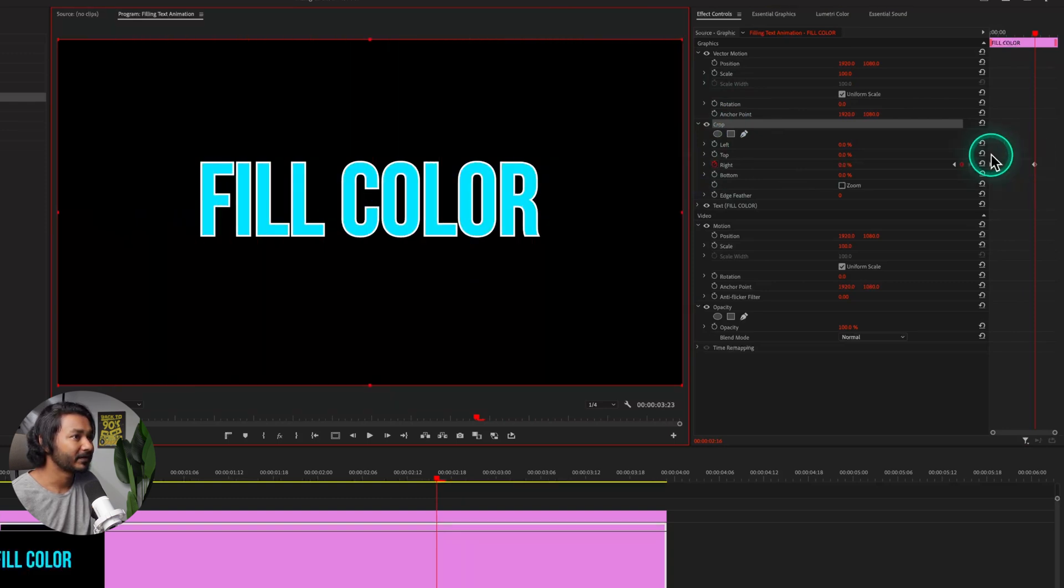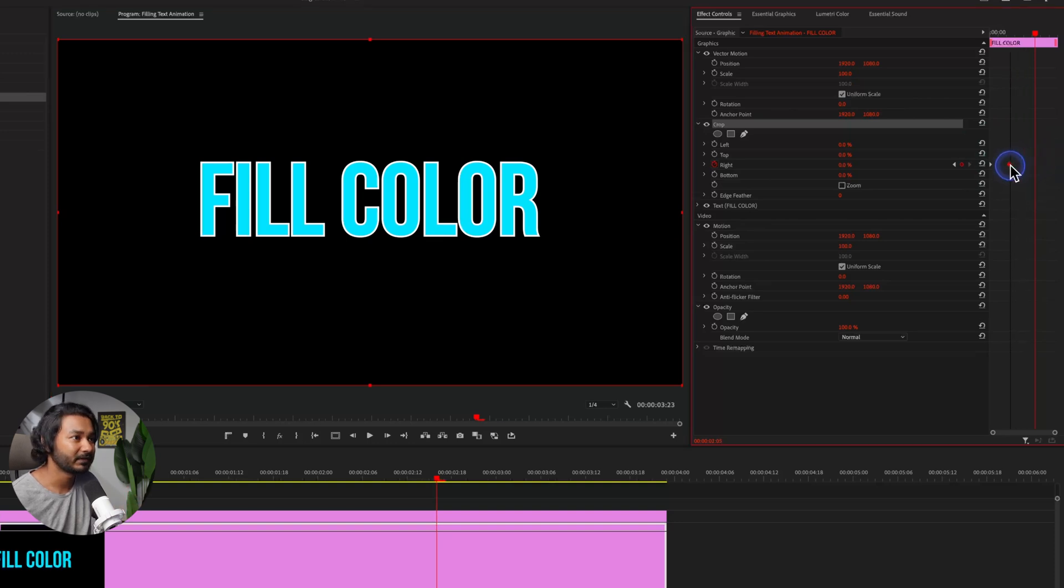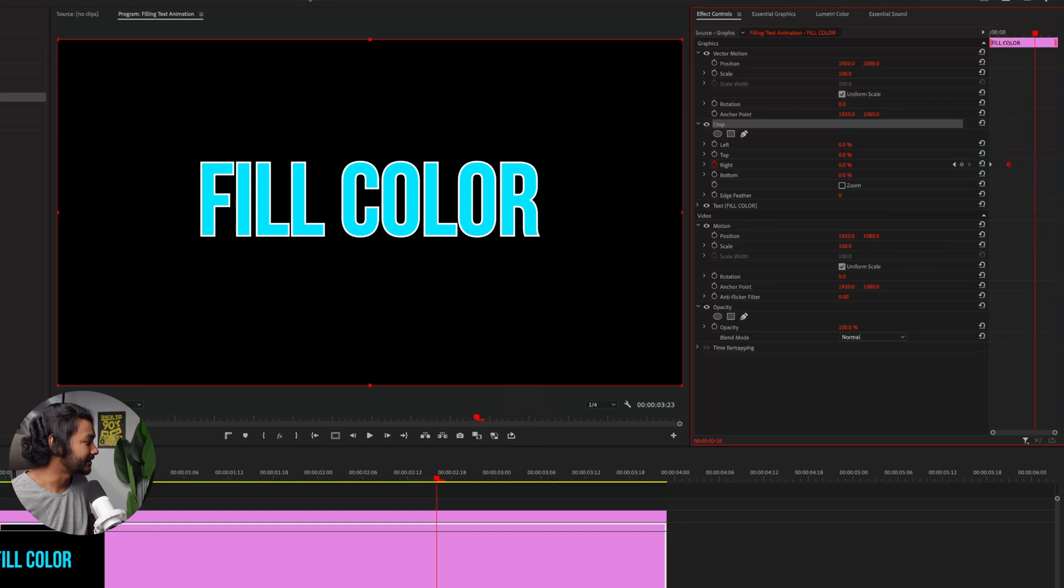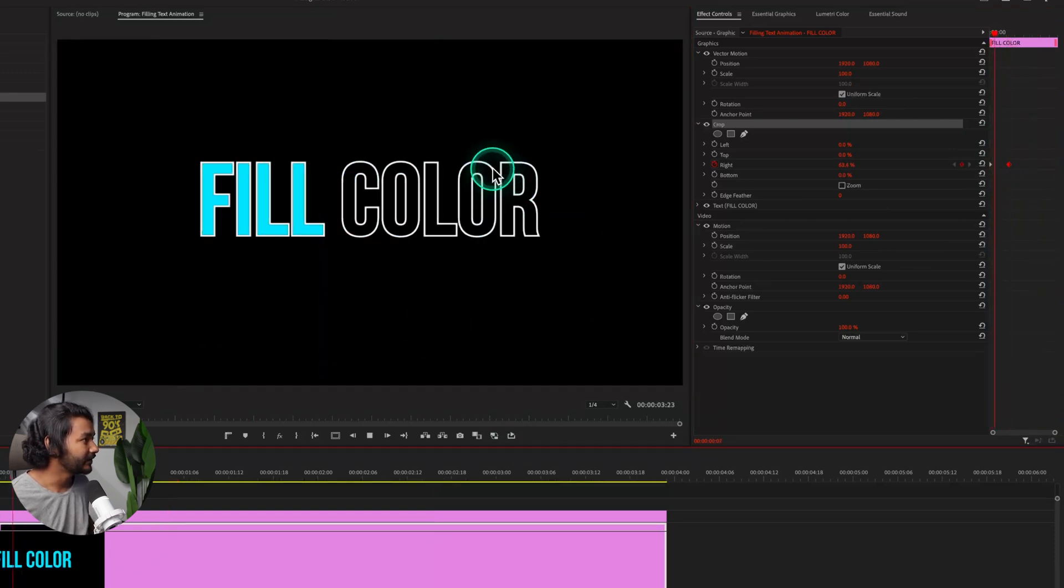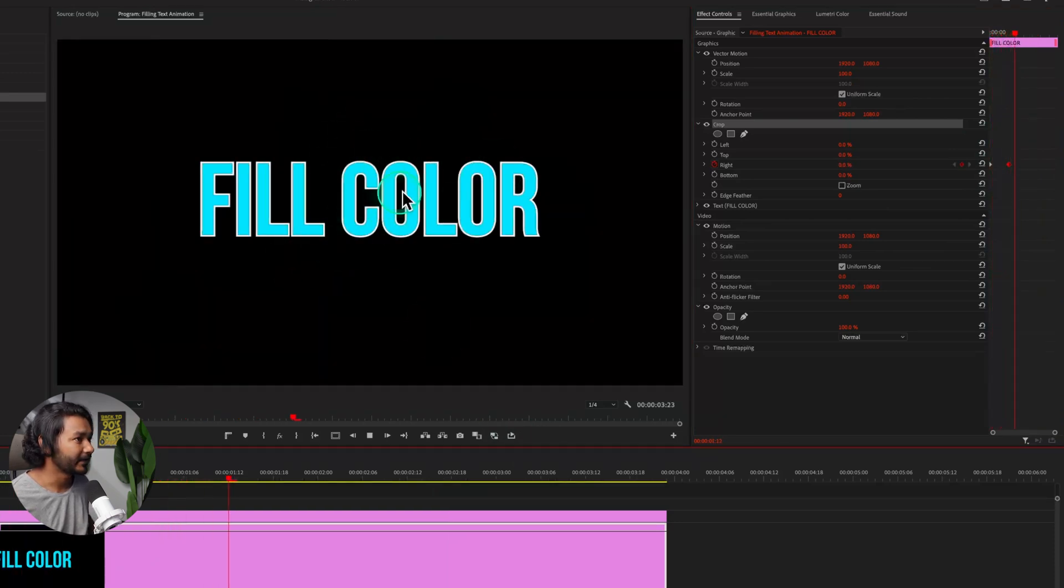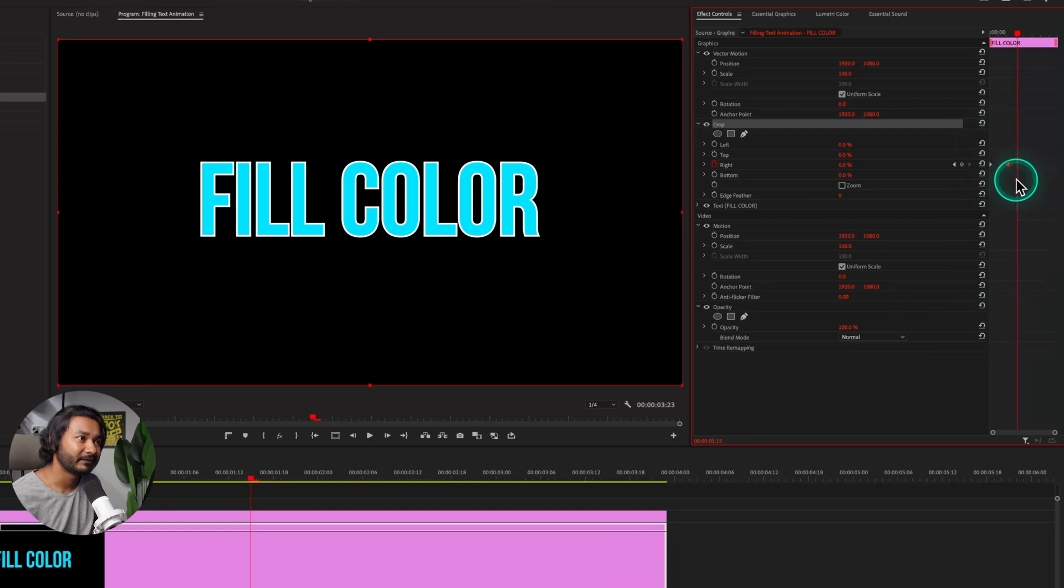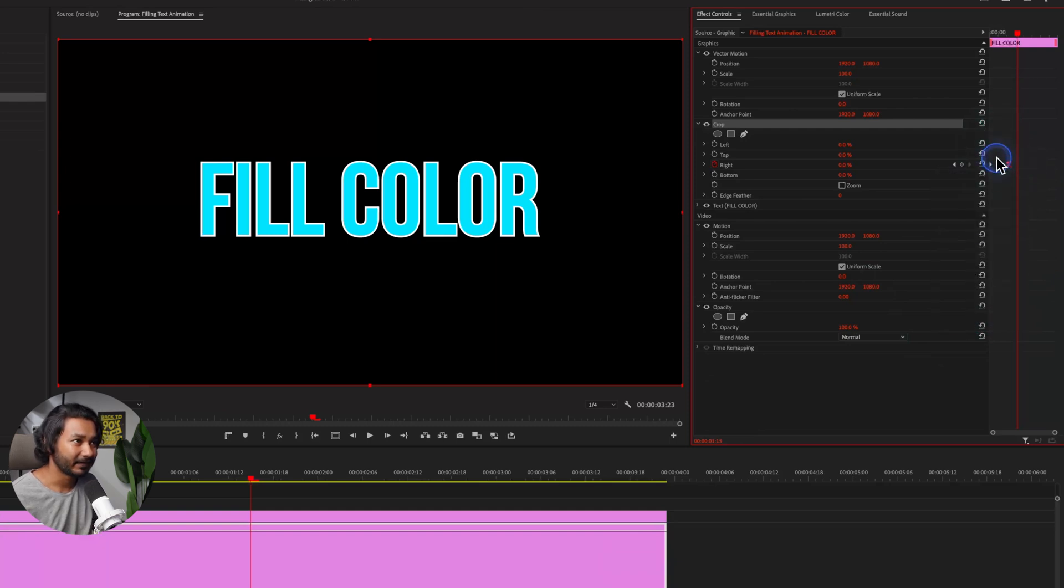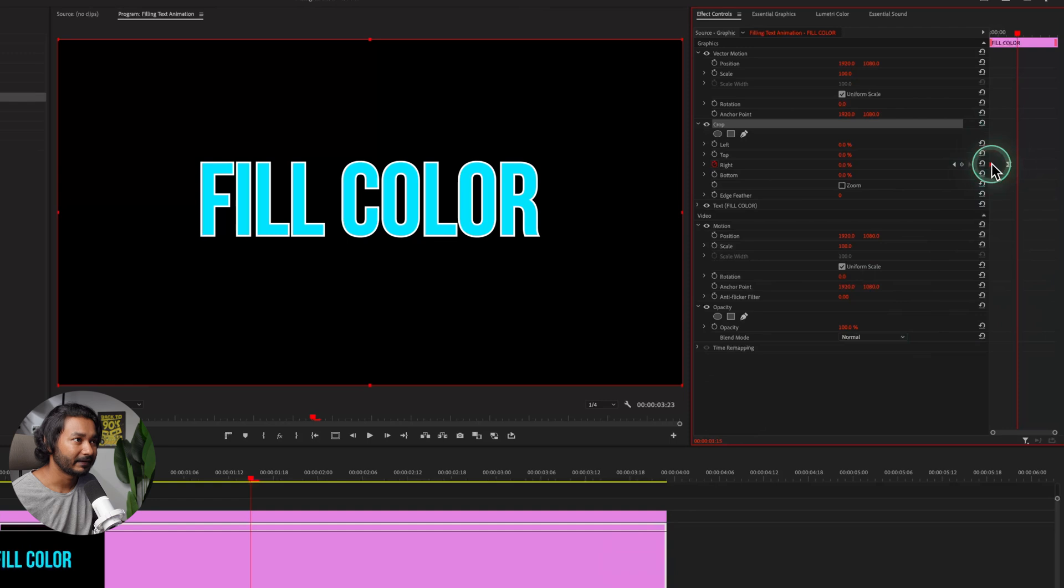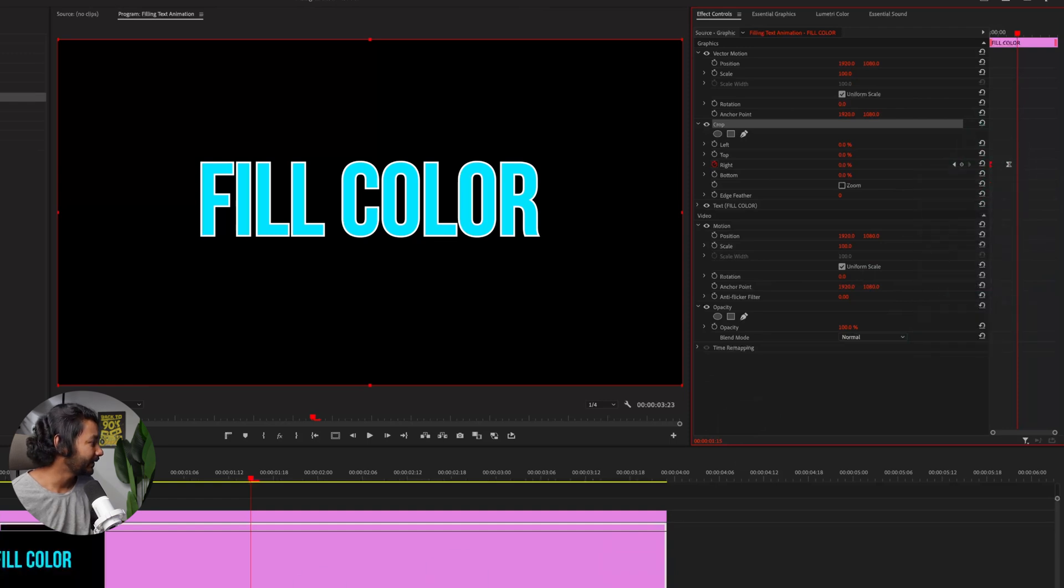Now you can adjust the position of this second keyframe. So if I just place it here, that is the animation. If I play it back, you'll see the fill color is animating. Now select the last keyframe and then right-click and select Ease In. Select the first one and then right-click, make it Ease Out. Now if I play it back.